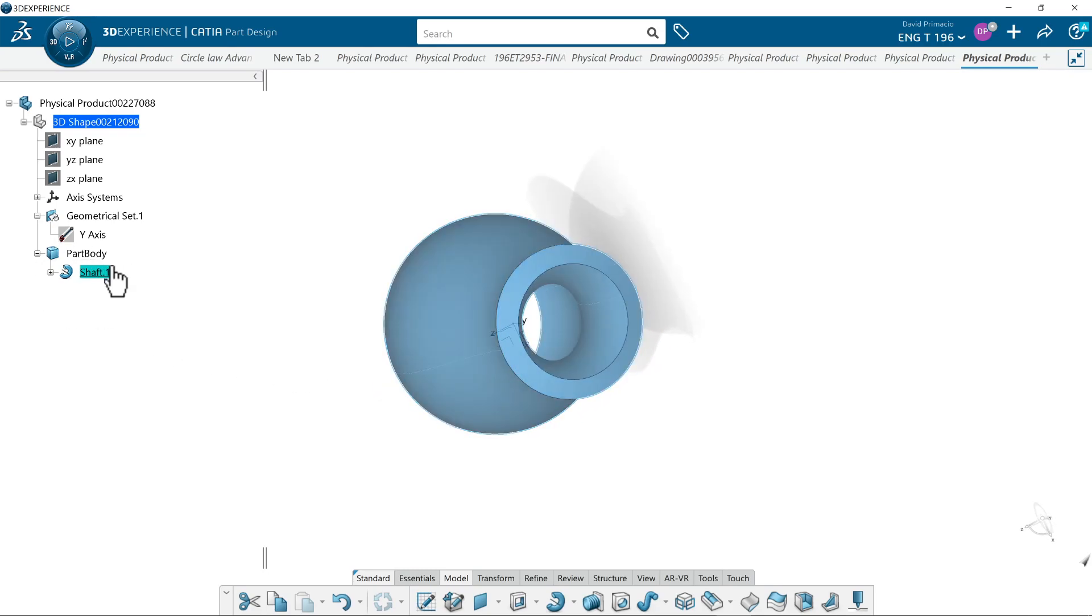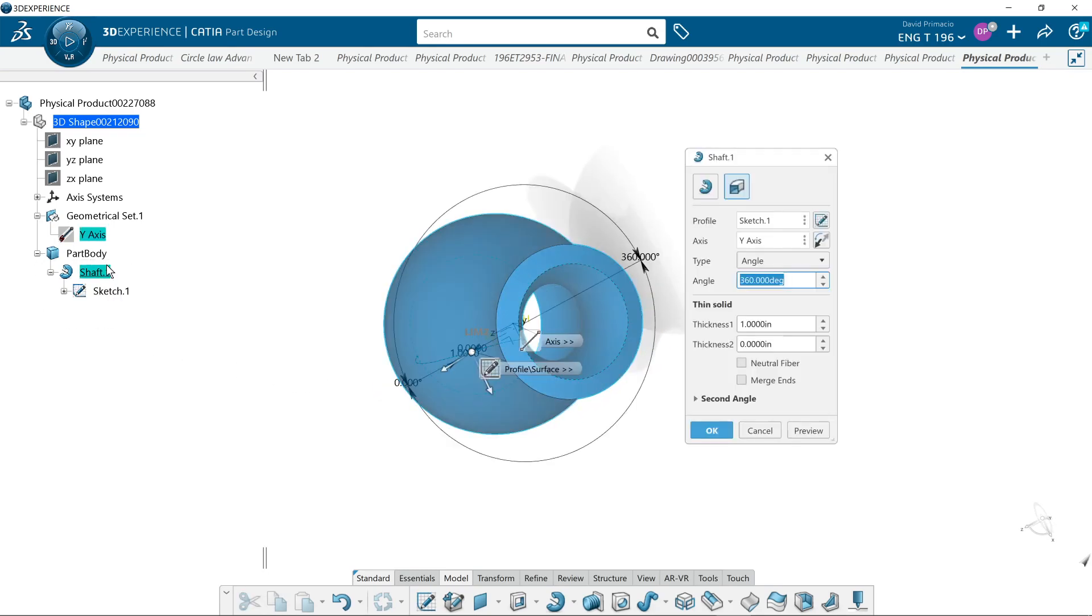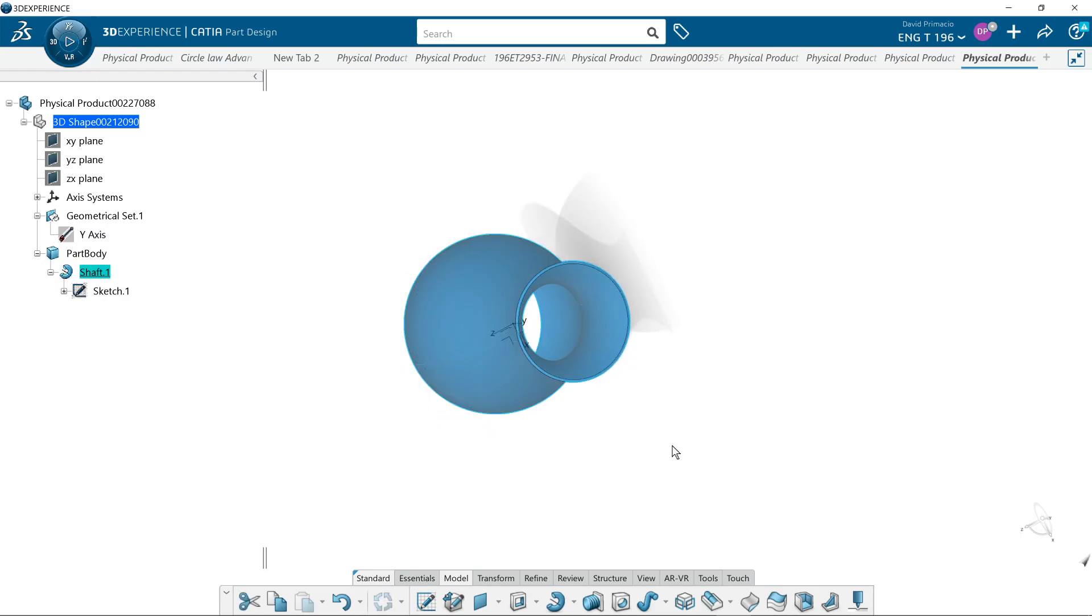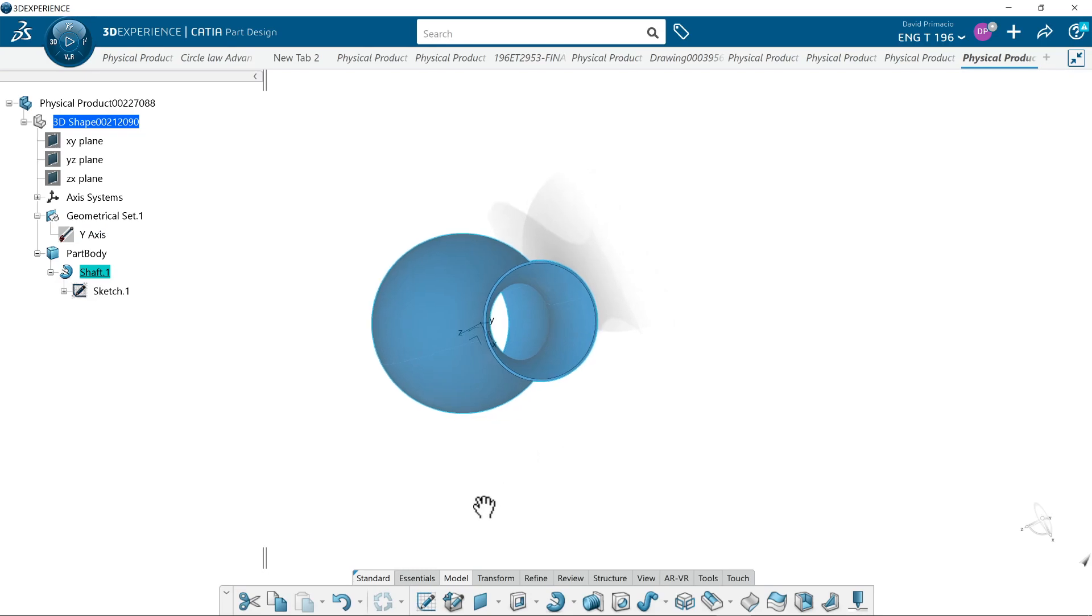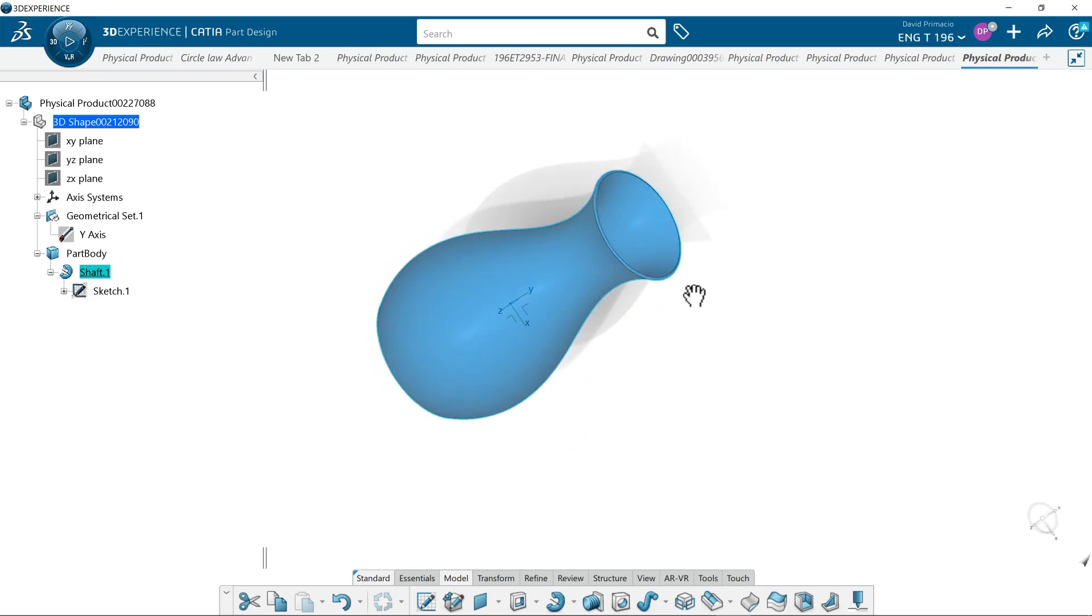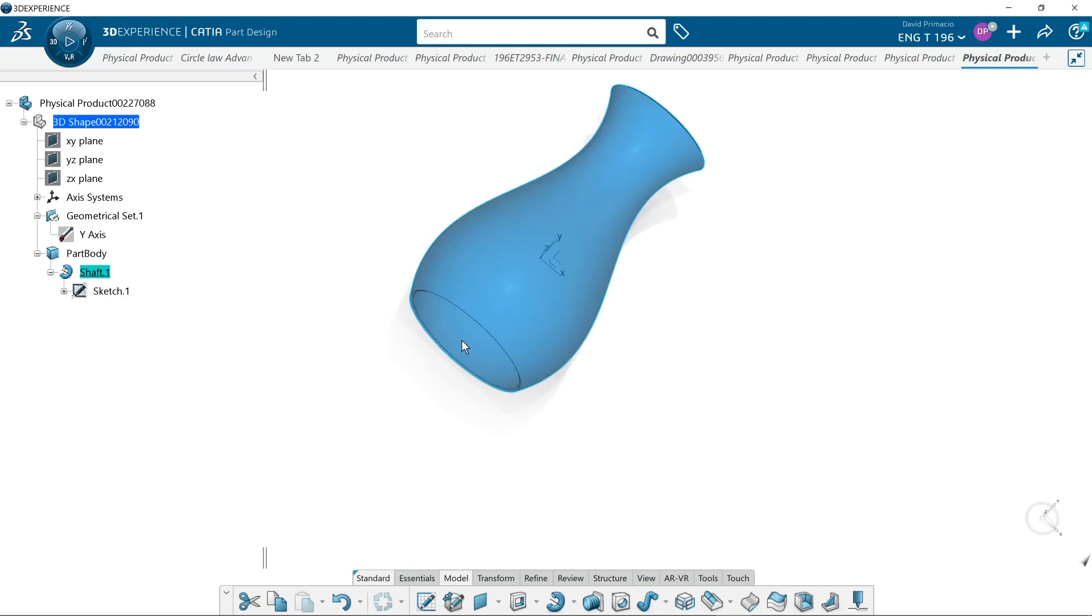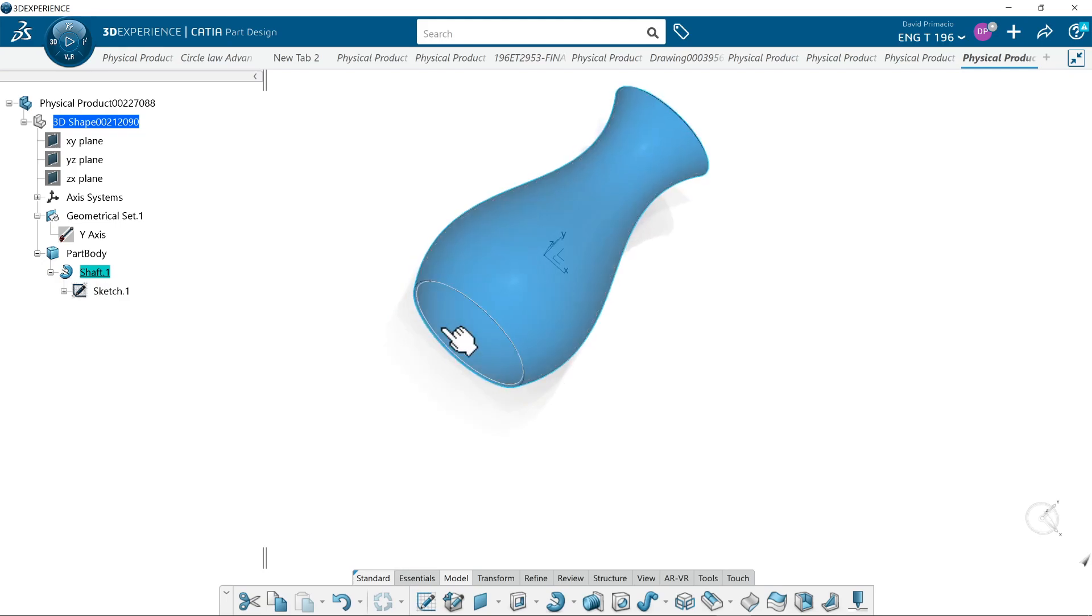I'll change this back to something really small, like an eighth inch thick.